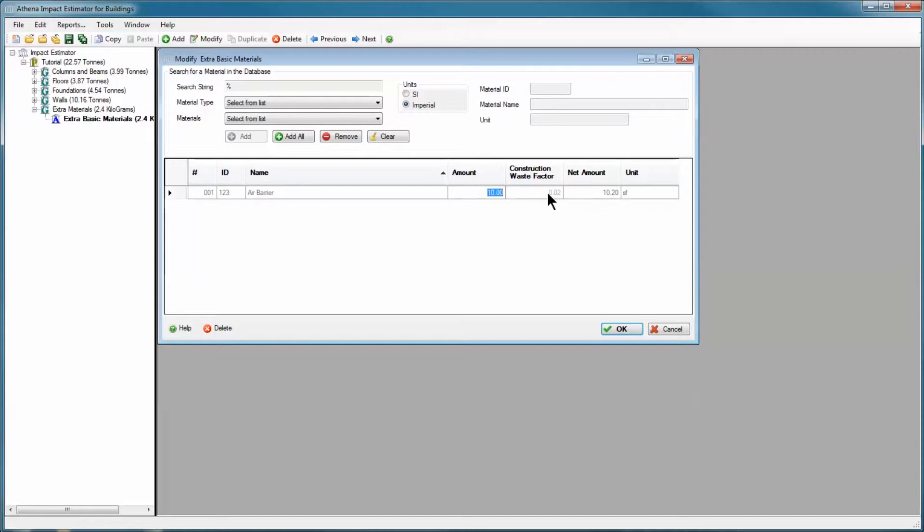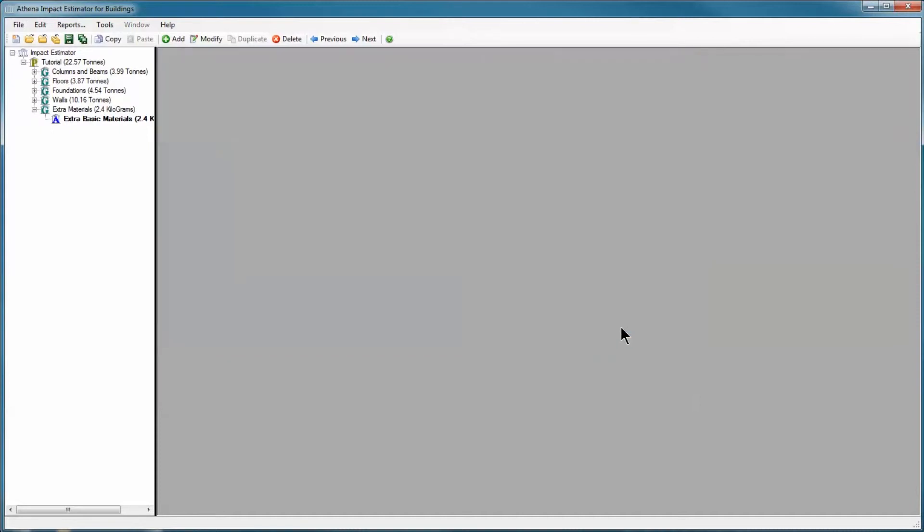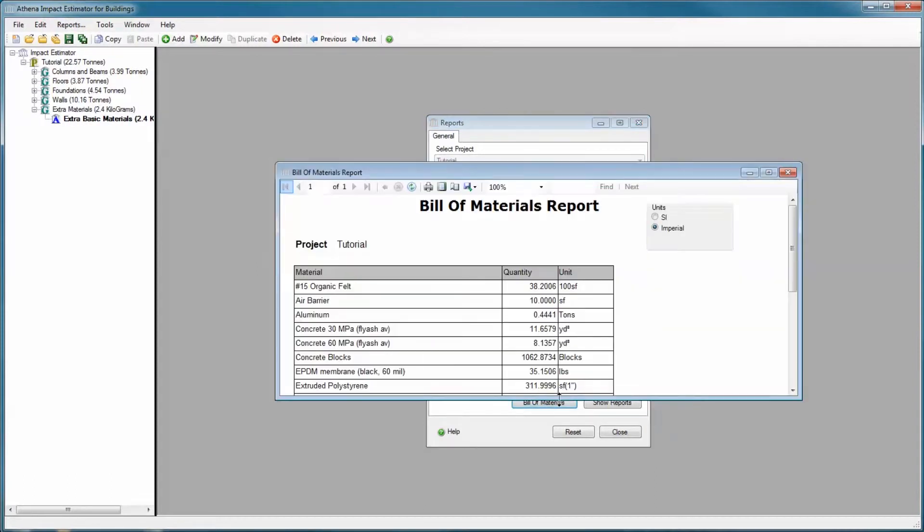So the math is simple. It's 1 divided by 1.02, which is the percentage added, which for bill of materials happens to be 9.8039 square feet. And I hit return and I've got 10 square feet. That's going to round off to 10 square feet. I'm going to click OK again and then reopen the bill of materials. And you see here I've got an air barrier of 10 square feet added.